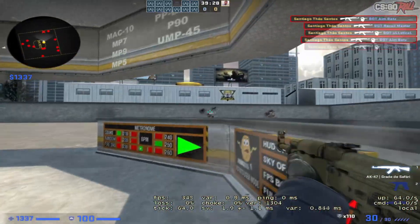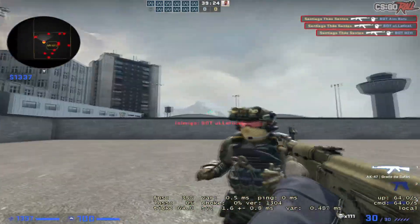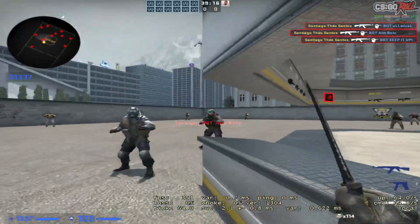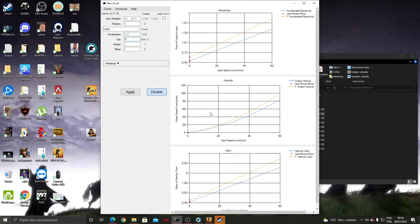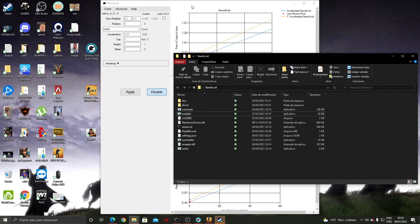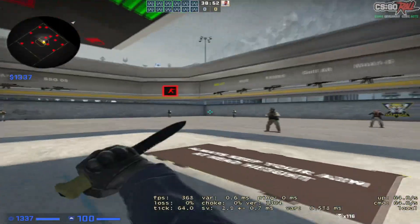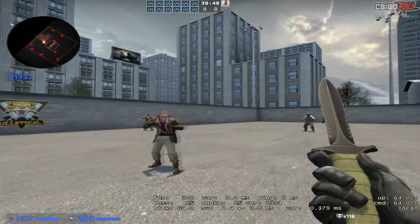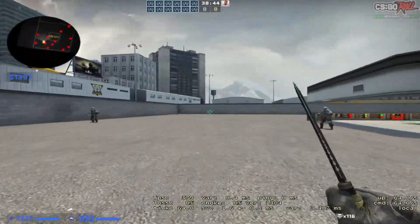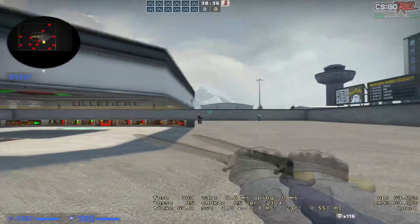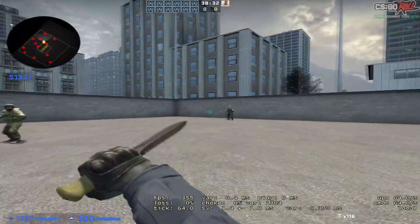RawAccel is a great tool for people trying to improve their aim and maybe hitting a plateau in their aiming routine training. When you use a higher sensitivity it's actually harder to control micro adjustments and have consistency on your precision. RawAccel lets you have lower sensitivity while at the same time having the benefits of high sensitivity — like good precision alongside good mobility, good flicks, and fast movement.